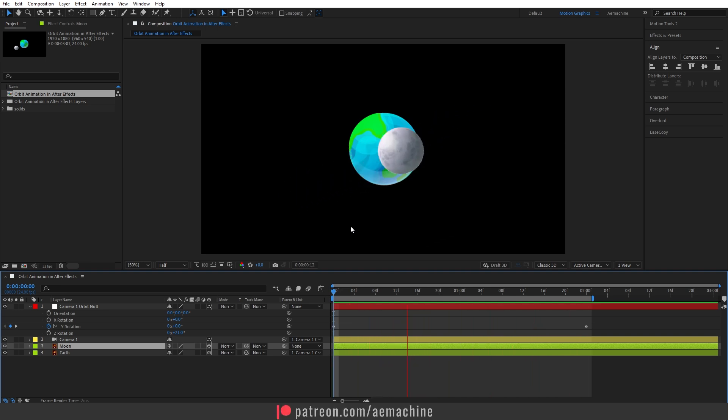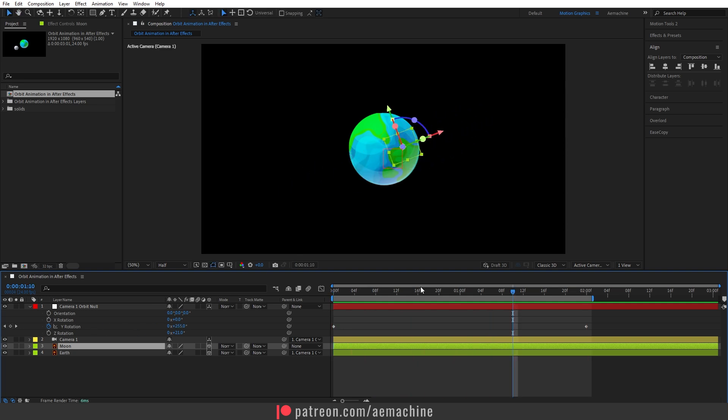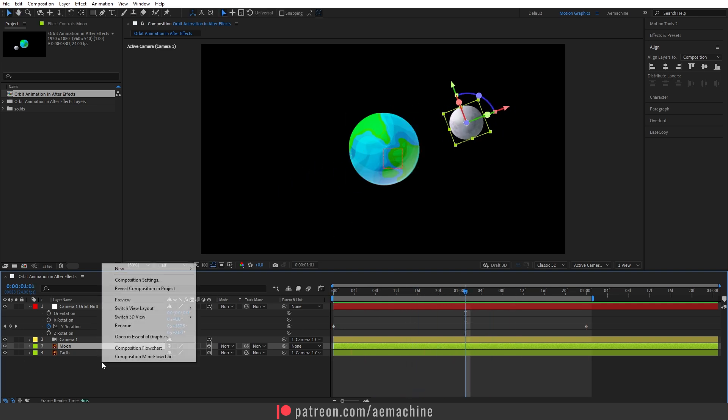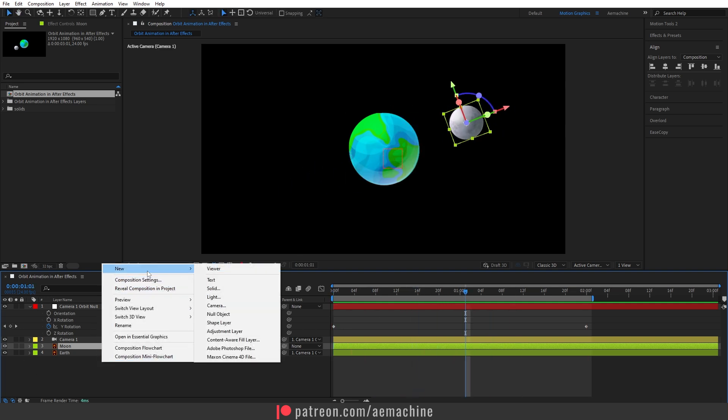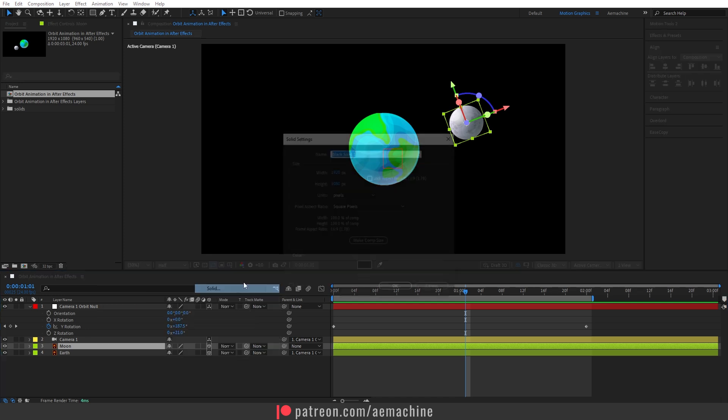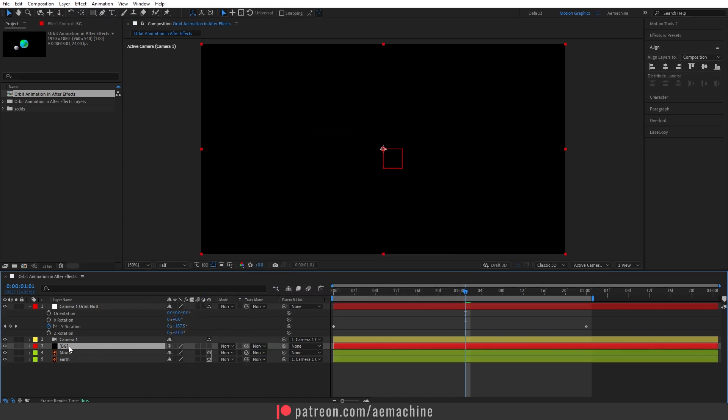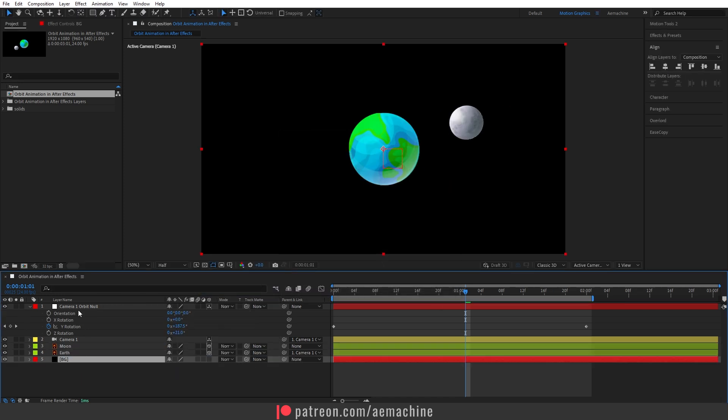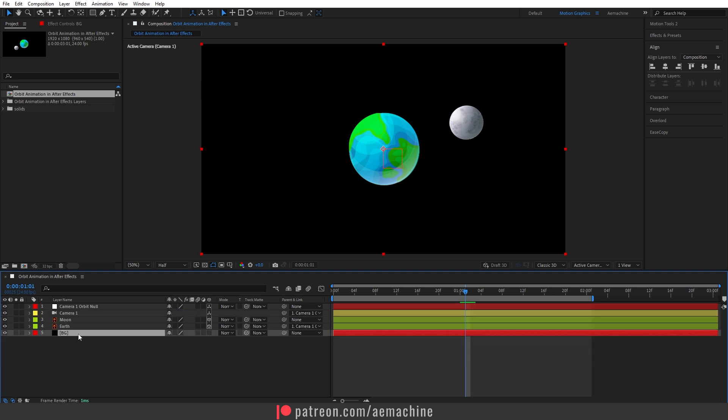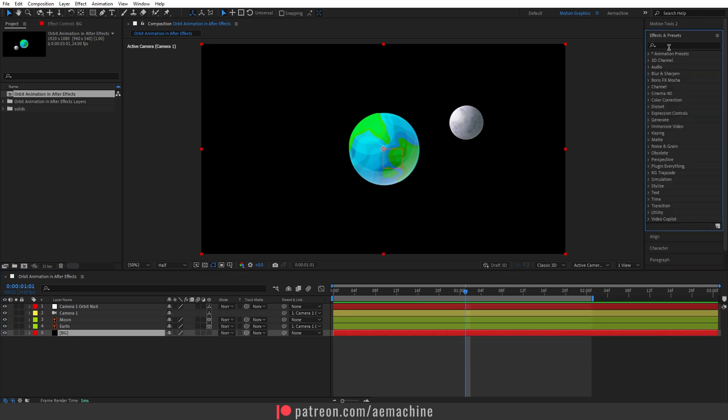Okay, perfect. Now let's also add some background. I'm going to add a solid: right click, new solid. Let's go with this BG and hit okay. Let's bring this down. We don't need to see the orbit null anymore, so I'm going to close this up.